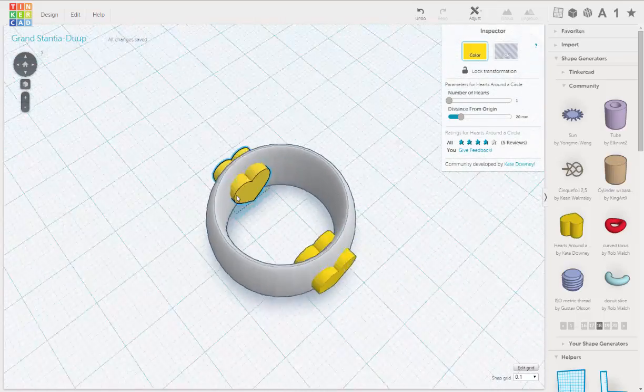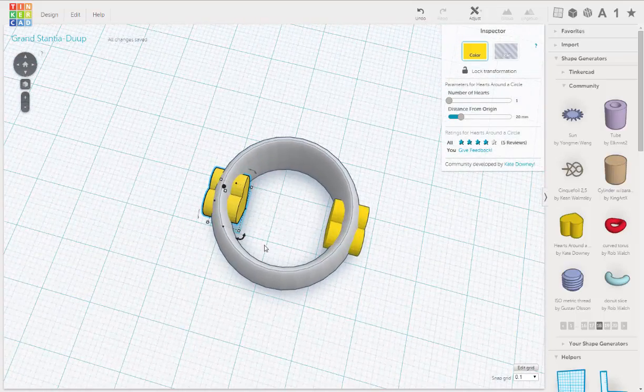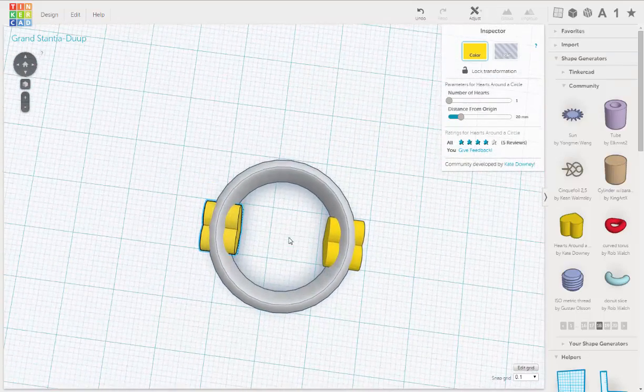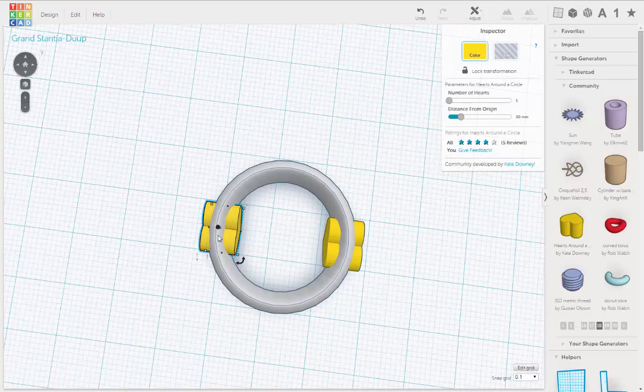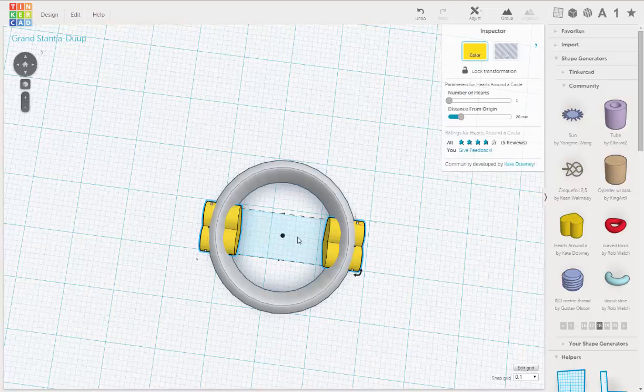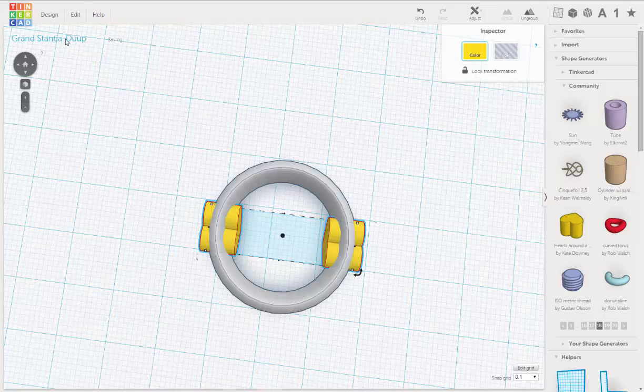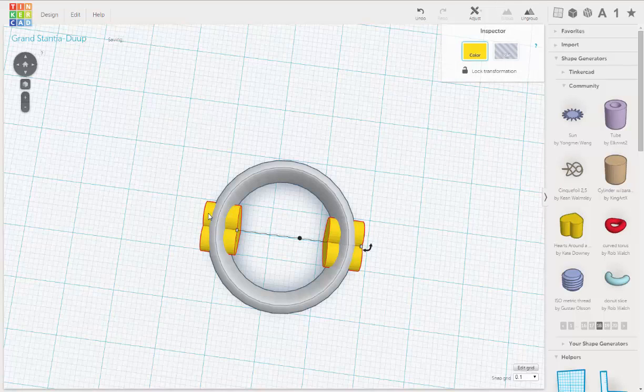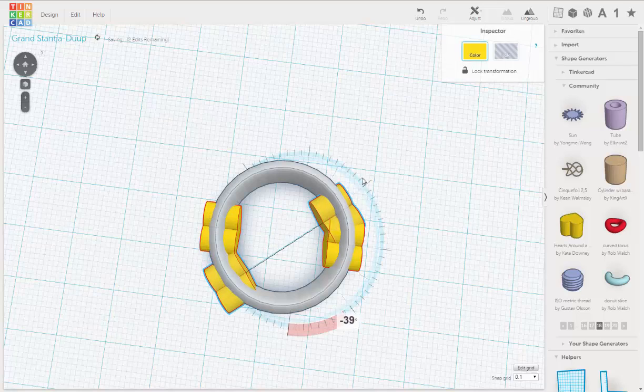Now I want to do the same for both sides, but I want to make sure it's aligned. So I'll show you a little trick. Going to select both. I'm going to group them. I'm going to duplicate them. And then I'm going to rotate them 90 degrees.